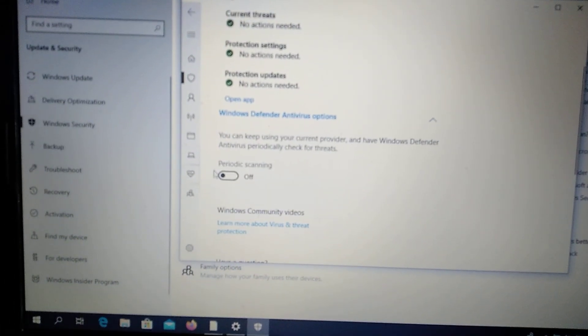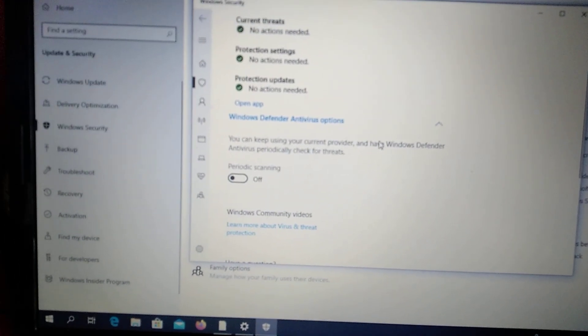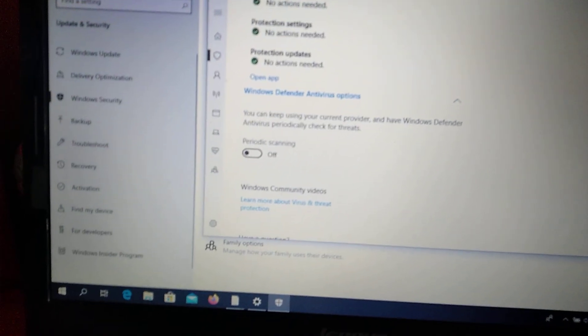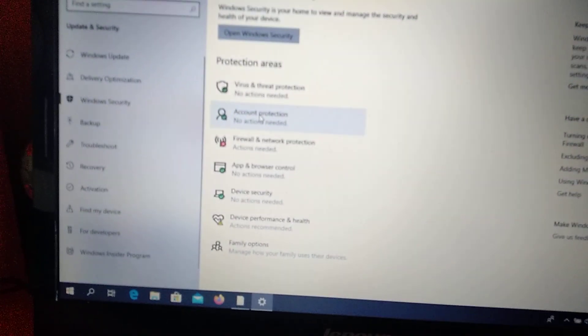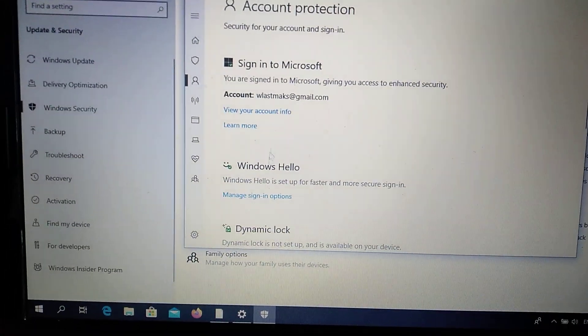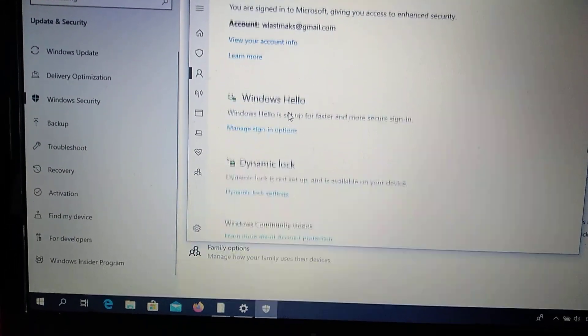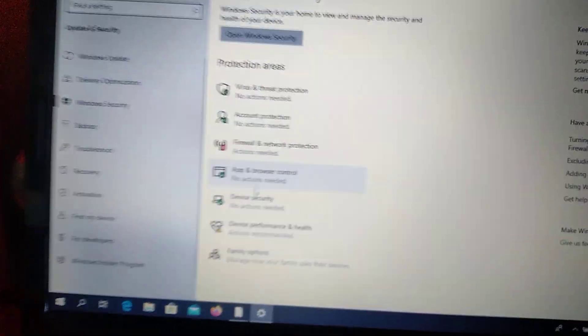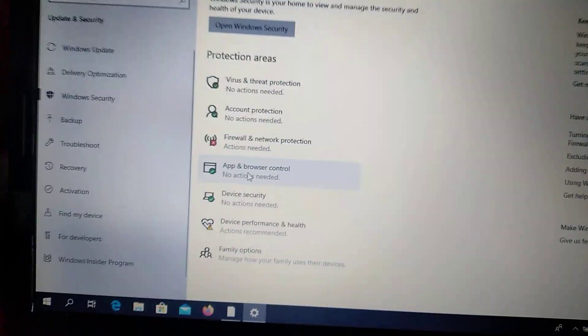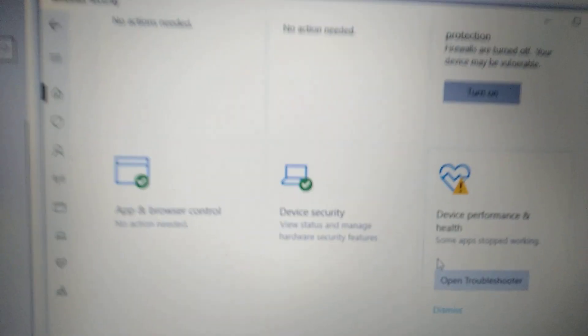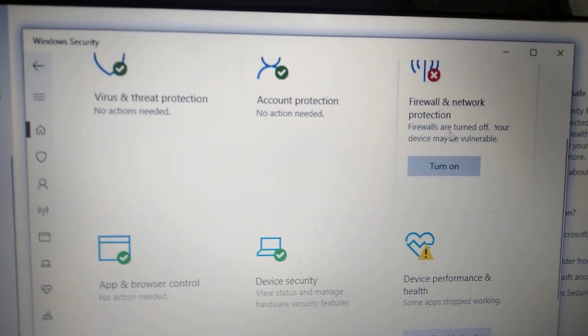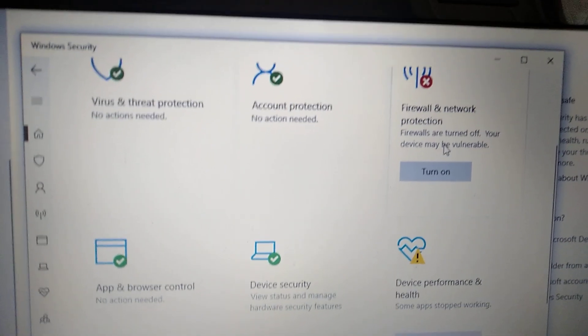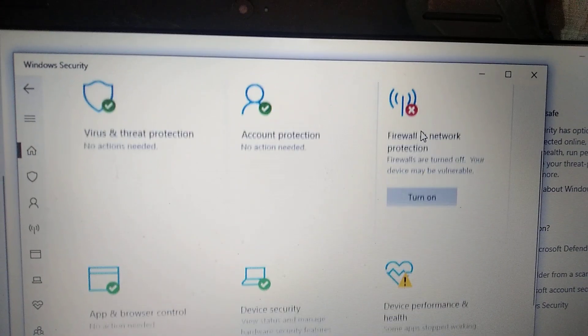Here you can see that periodic scanning is off. You just need to turn off firewall and network protection. Here you can see that I also turned it off.